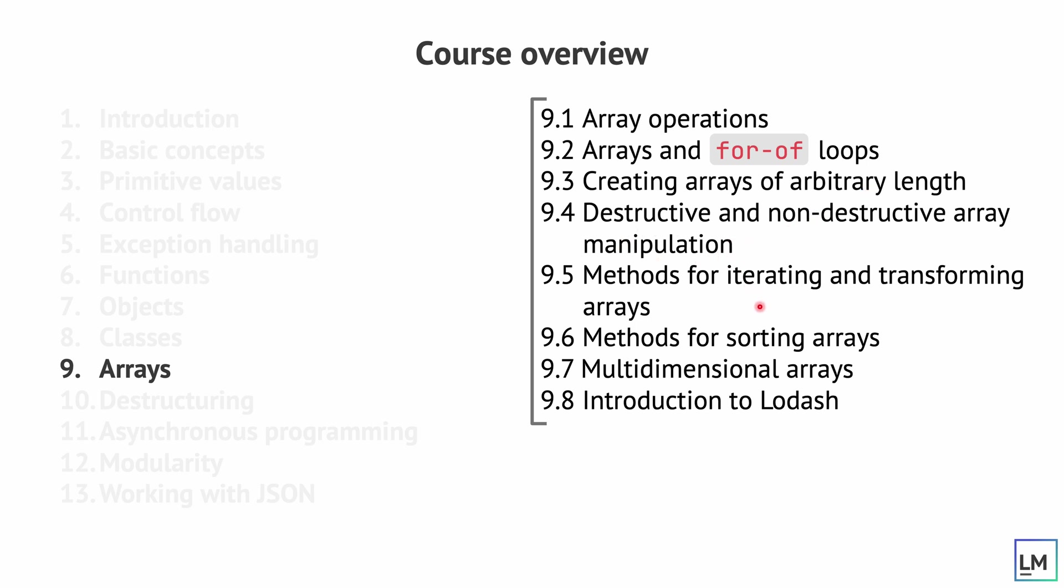We also want to explore a few methods for iterating over arrays, how to sort them, multi-dimensional arrays and then a quick introduction to lodash, because this is really a library that is very helpful when it comes to array manipulation and operations related to arrays and objects in general.